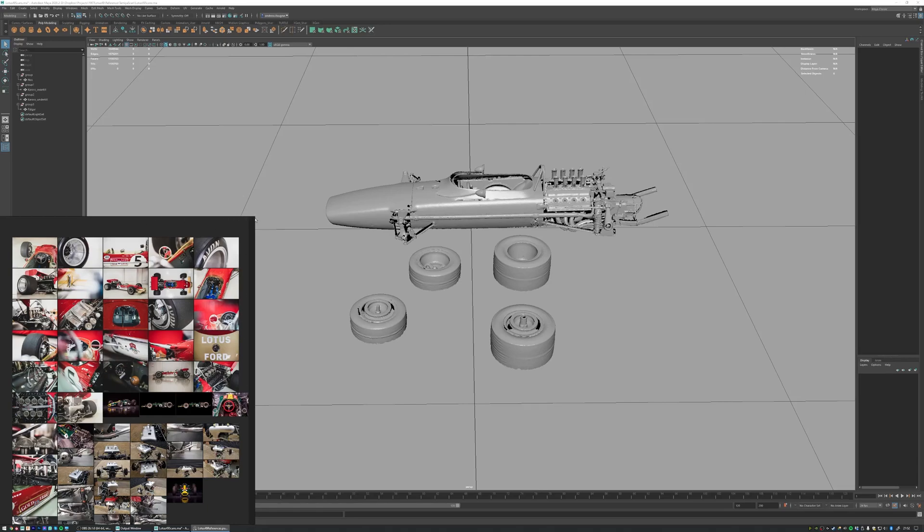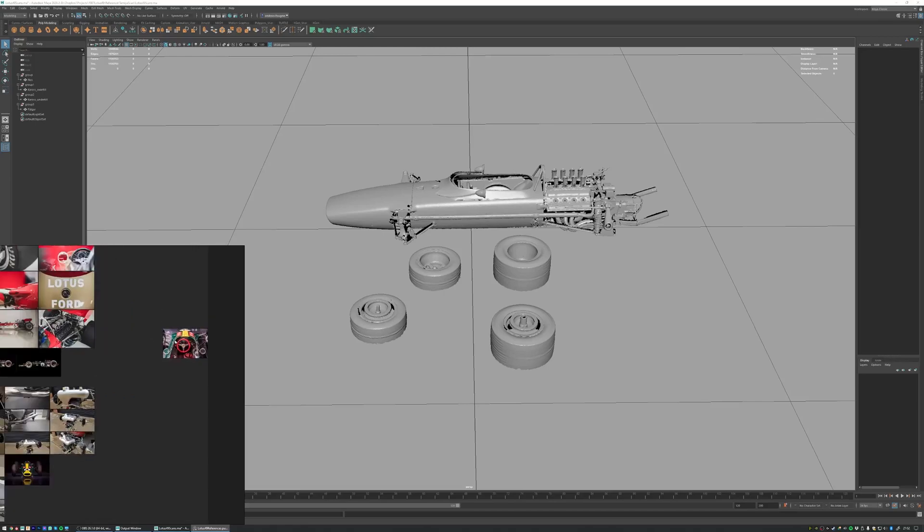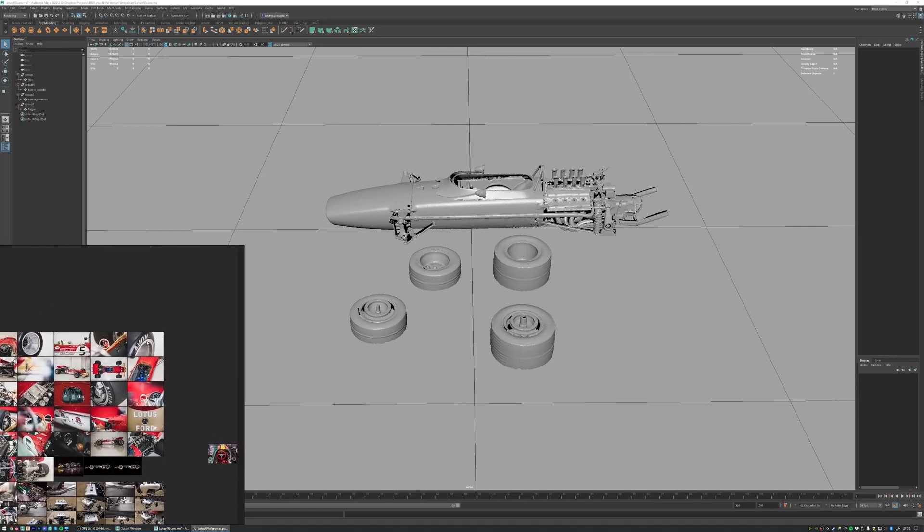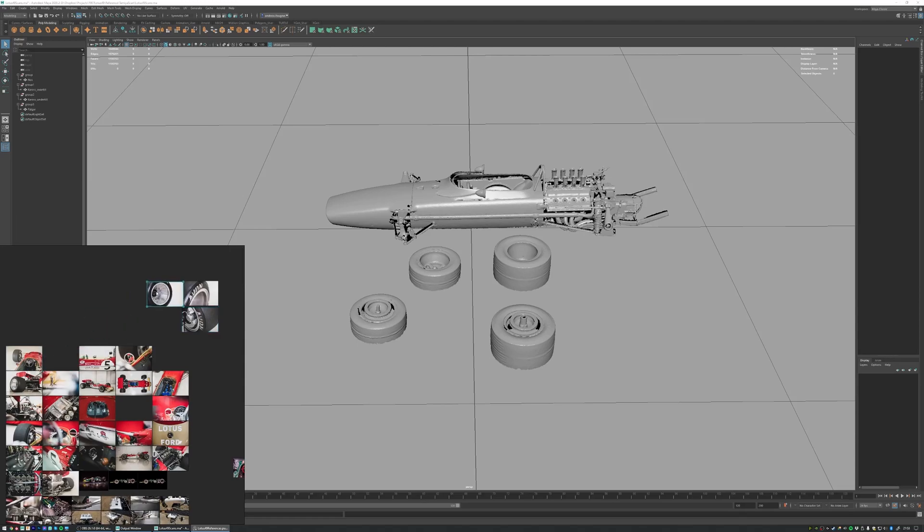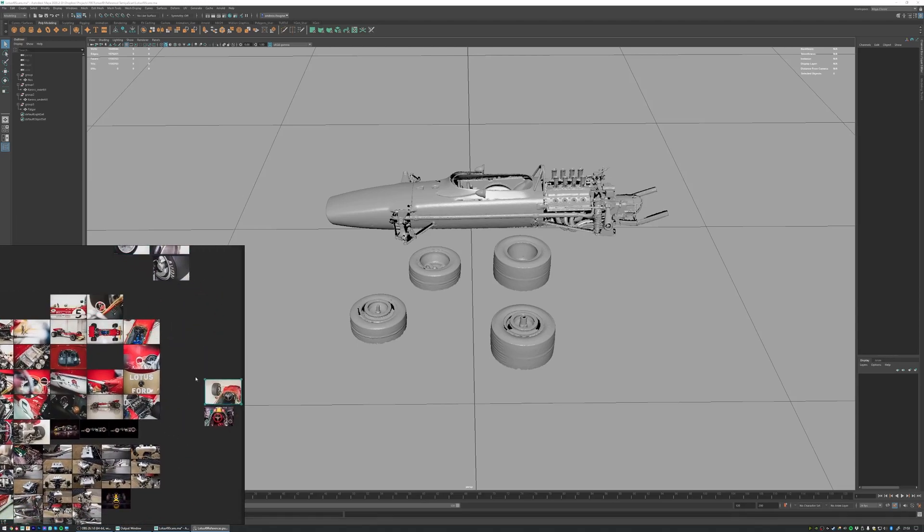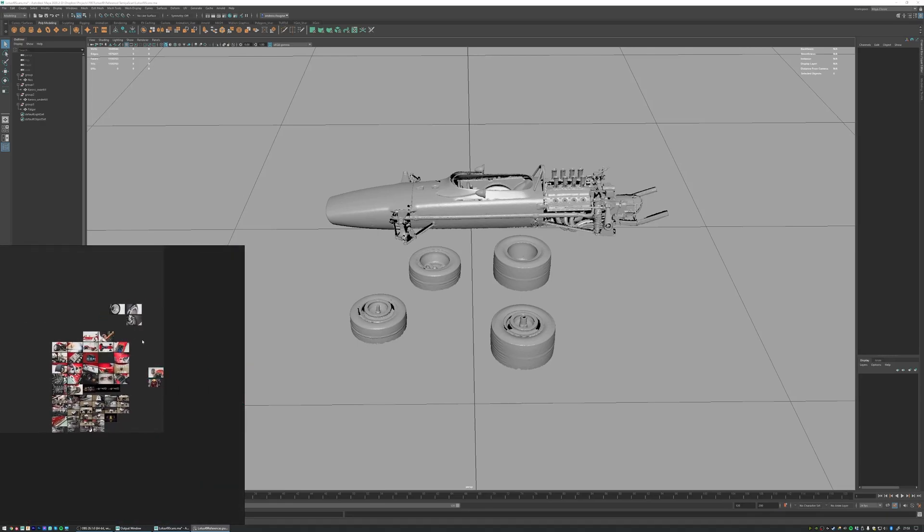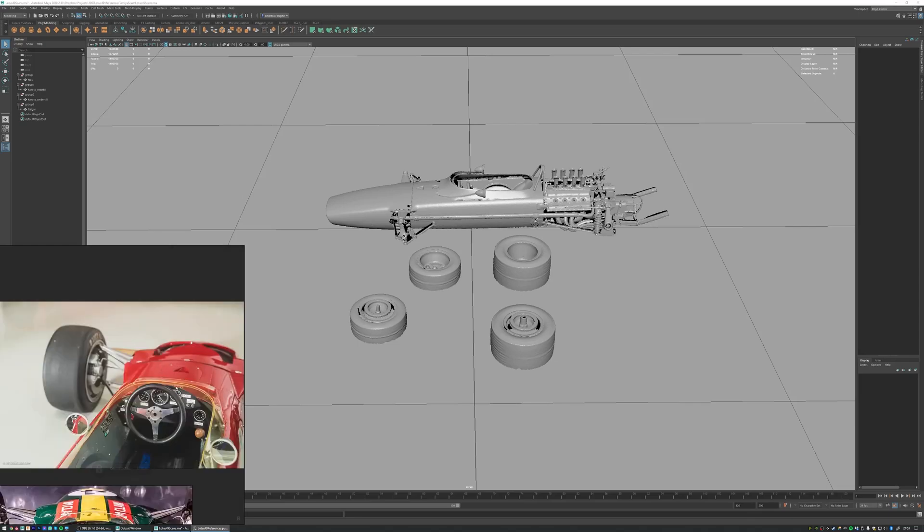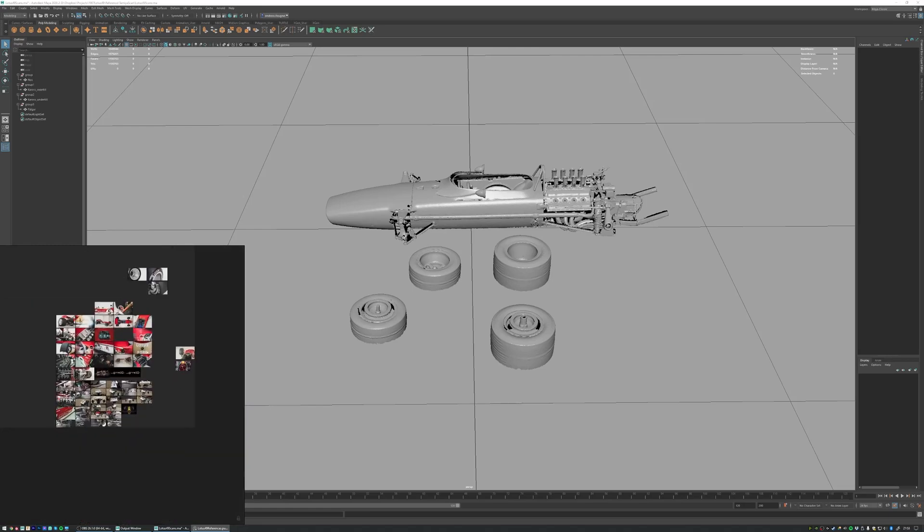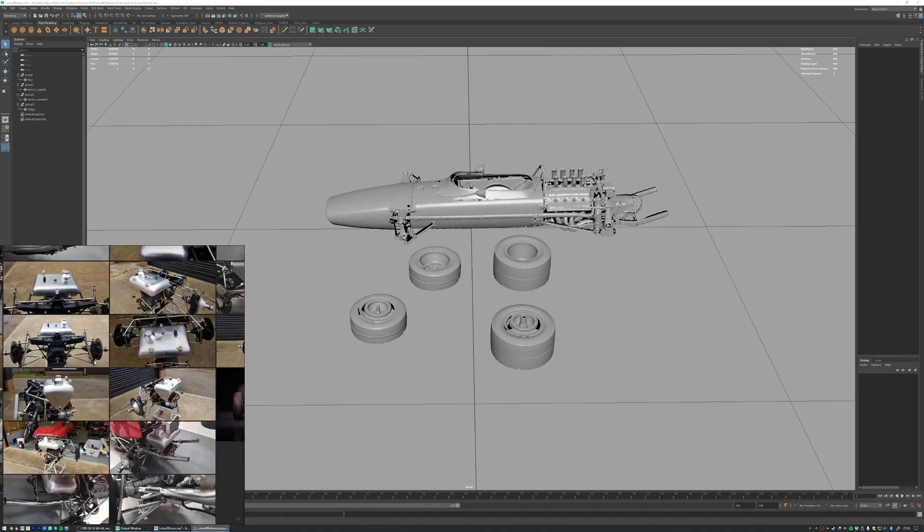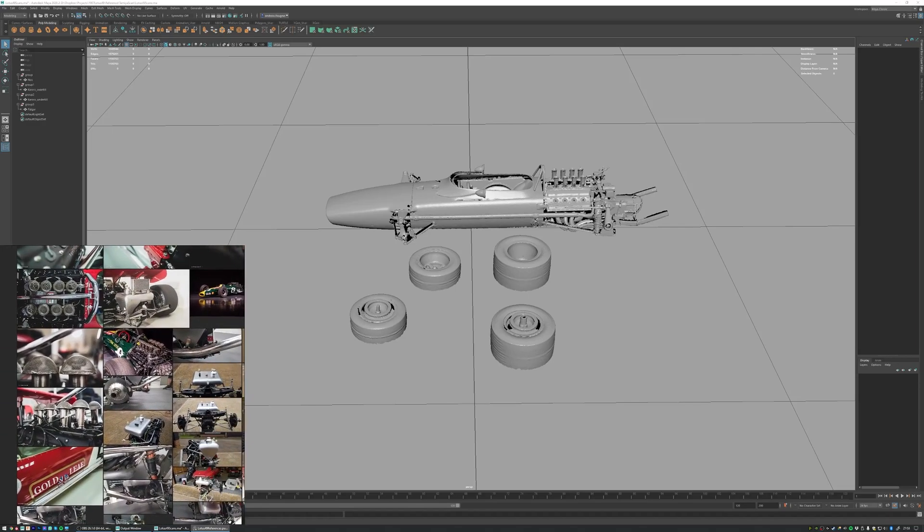And what you can do here is that you can sort your images in categorized islands, so for example we have the interior images over here, we have the tires over here, and you can just move around this, zoom in. You can double click on an image to zoom to that image, double click out again, so it's a very quick way of organizing and looking at your images while you are modeling.